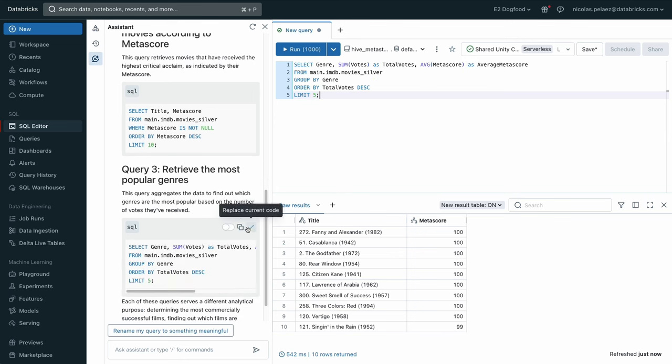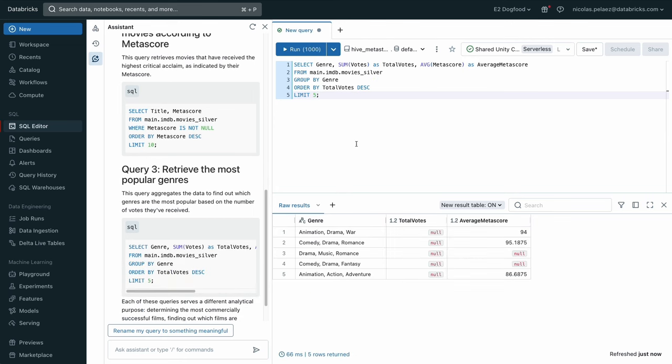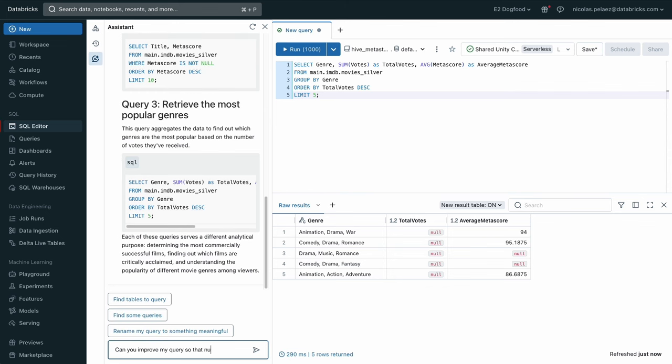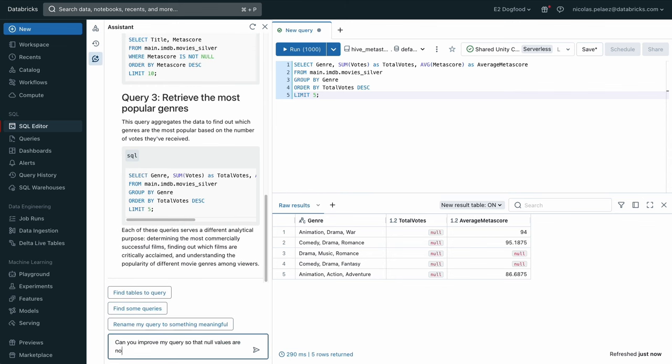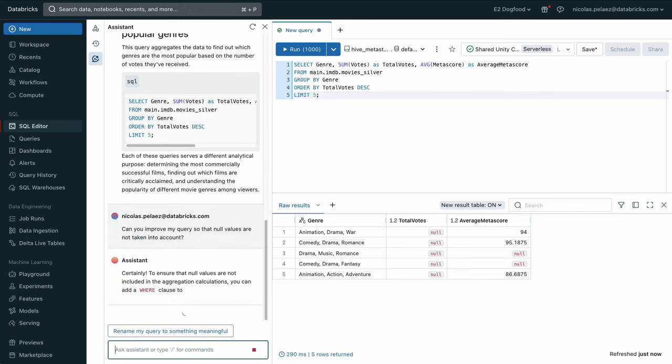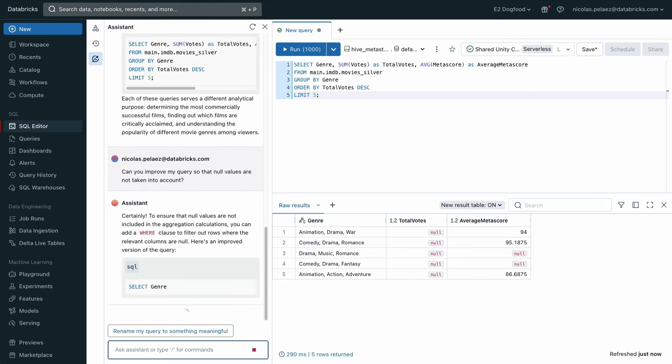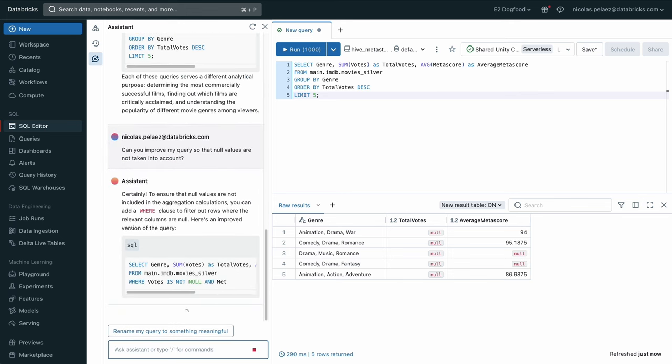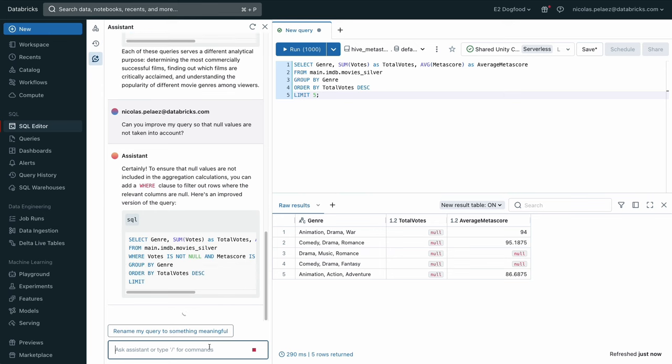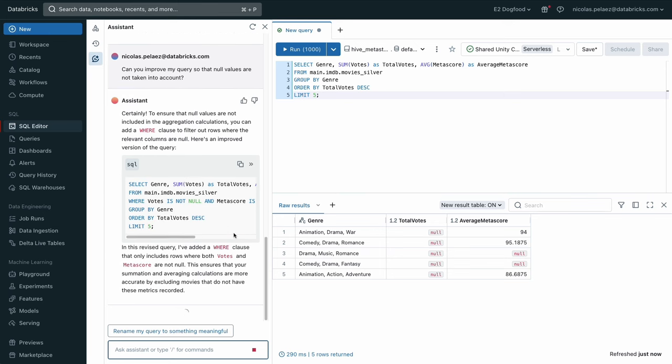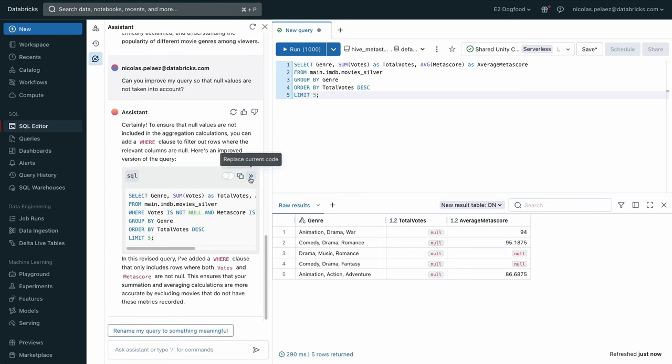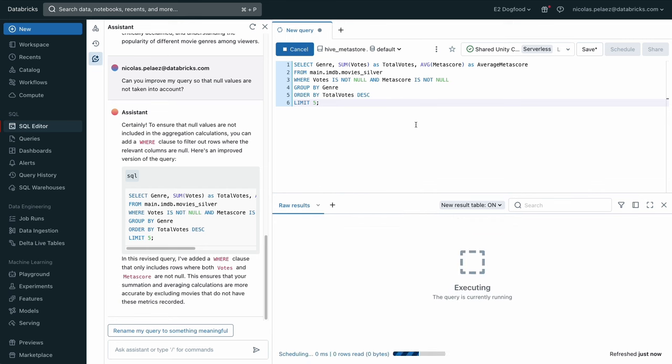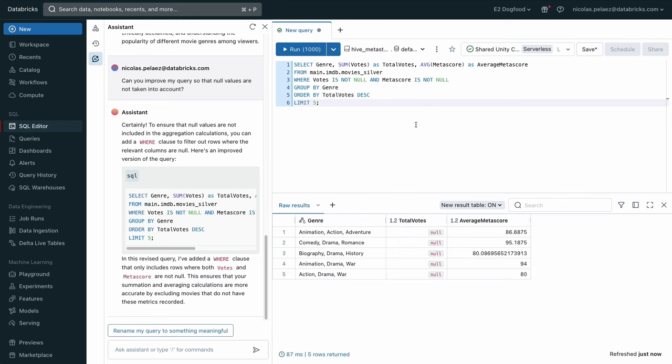Right. And you'll see on this last one when we run it. Huh? Well, there's some null values there. That's interesting. Well, again, the AI assistant is here to help us out. So we're just going to ask it, can you improve my query and remove null values so that they're not taken into account? And sure enough, we asked the assistant and it rewrites our query for us. And it gets rid of those null values. And we're just going to click replace our query, run it. And now the average meta score has no nulls in it.